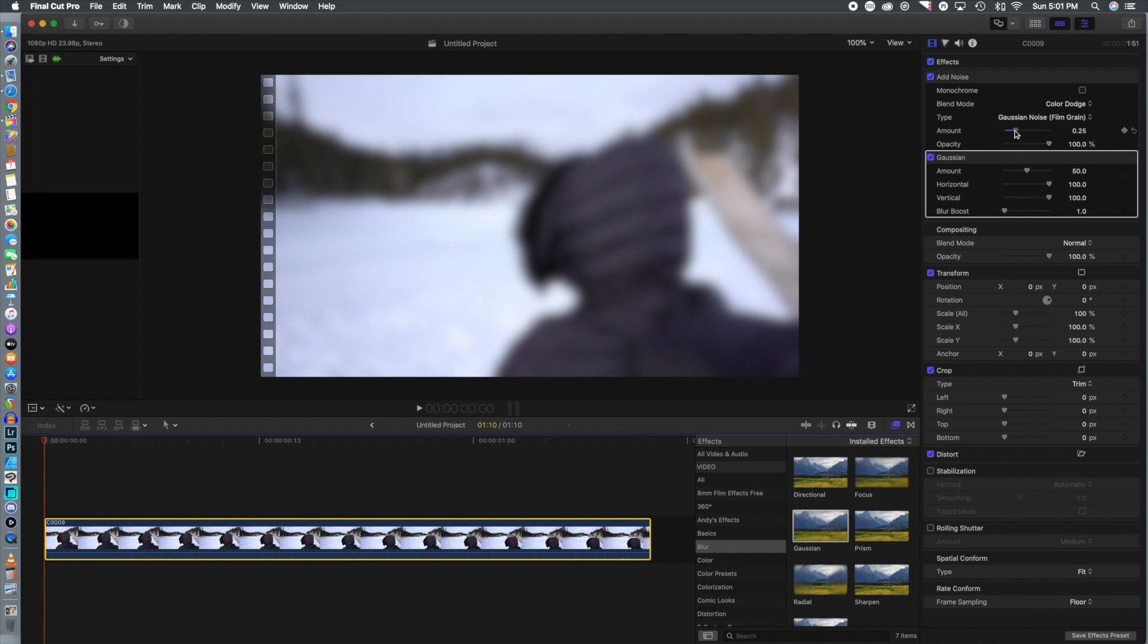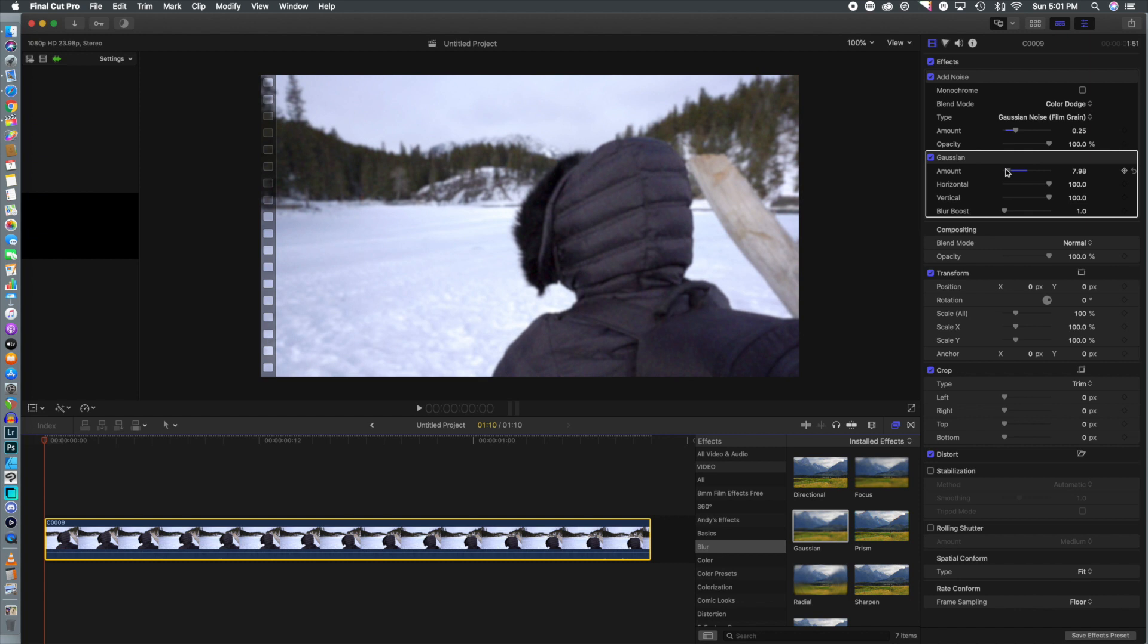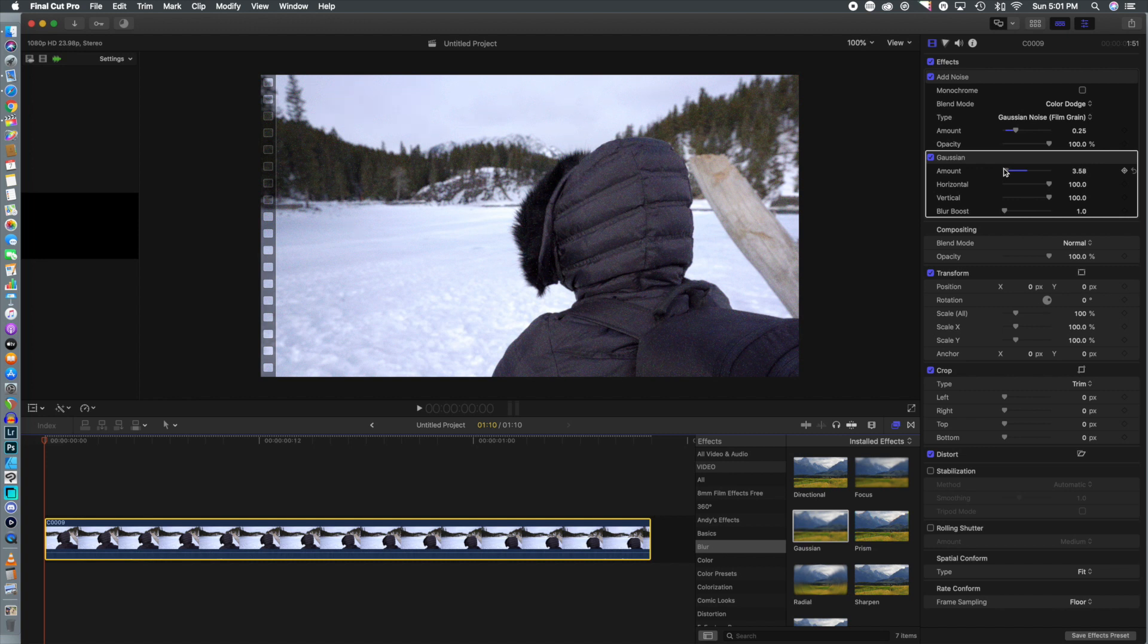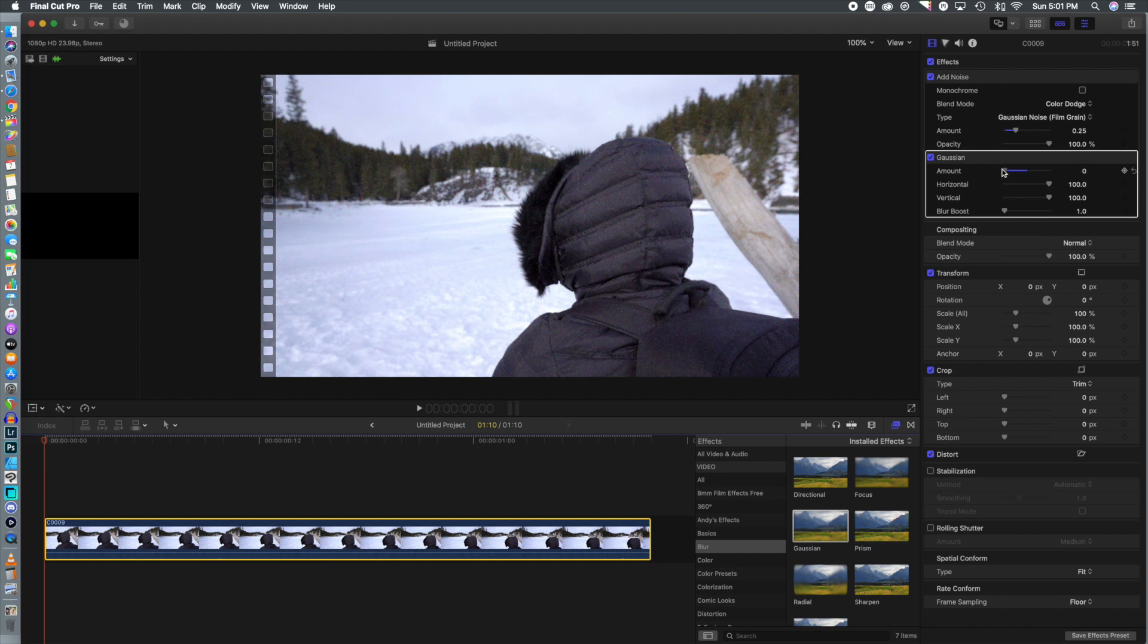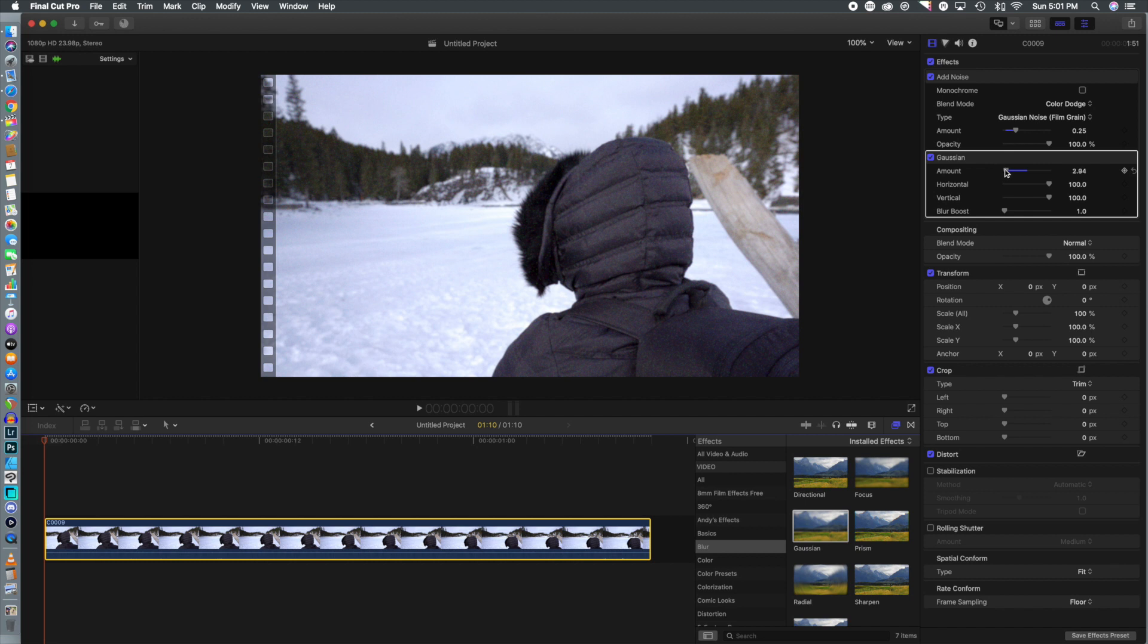We want to give this kind of a softer feeling like it was taken with an older video camera versus the Sony a7 III that it was taken with. We're going to dial that right down to a point where we feel that it's just soft enough, and we're just going to play around with that slider until it is to our liking.